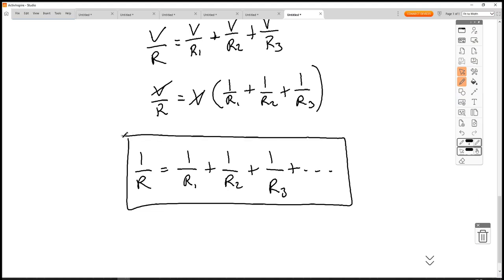A common mistake students make: they calculate 1/R1 + 1/R2 + 1/R3 on a calculator and write that down as the answer. But that's not the total resistance — that's 1 over the total resistance, 1/R. So you then have to take the reciprocal of that value to get R.